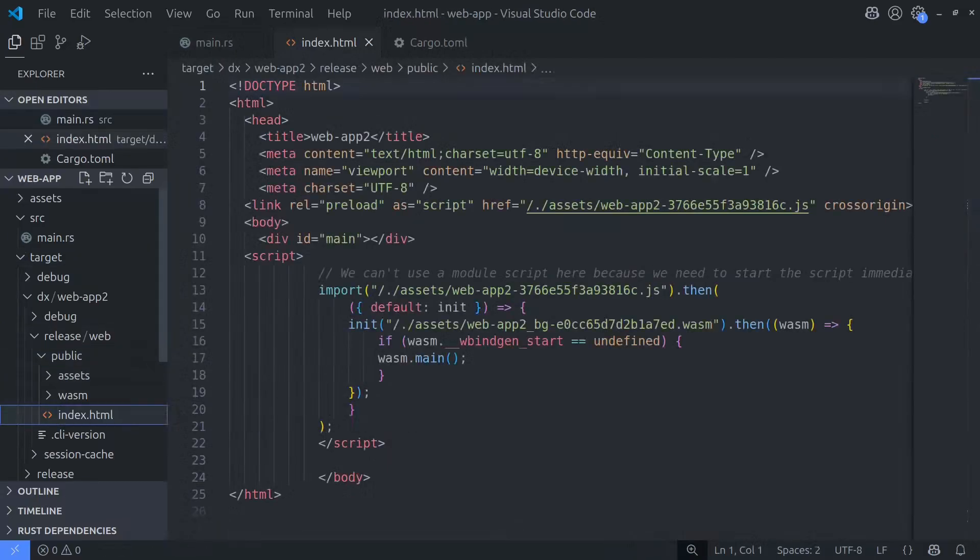In the public folder you'll find an index.html file, and this file is responsible for loading all the assets from the assets folder including the WASM file. All we have to do now is upload the contents of the public folder to Cloudflare and deploy it as a static website.